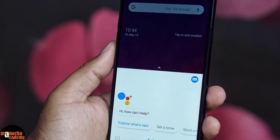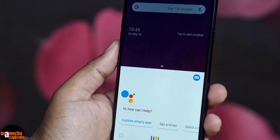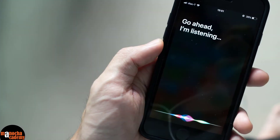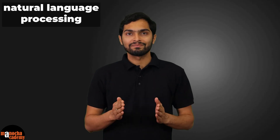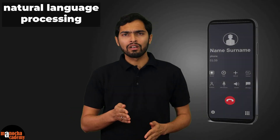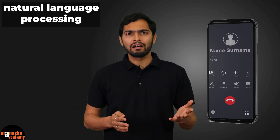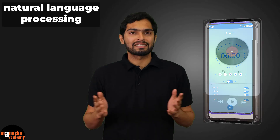Smartphones also have voice-enabled assistants like Google Assistant or Siri. Do you know how they work? They use the second domain of Artificial Intelligence, which is Natural Language Processing. They analyze and process the user's voice commands in order to perform actions such as making a call, setting an alarm, playing your favorite music, etc.